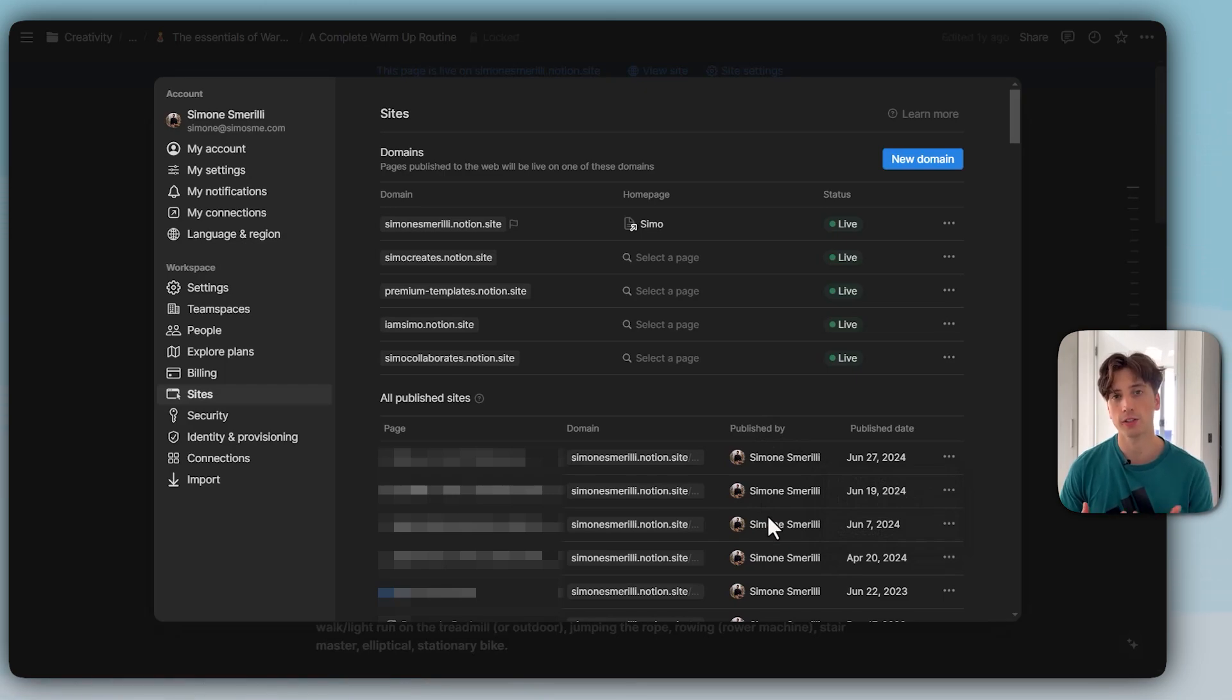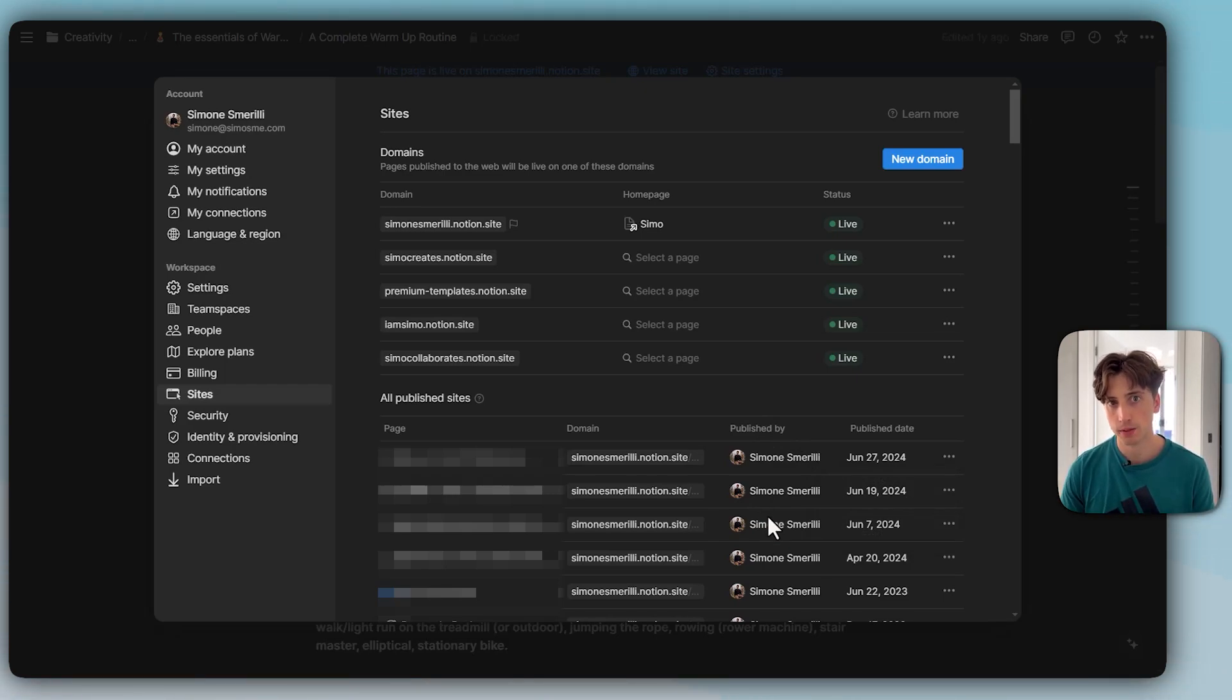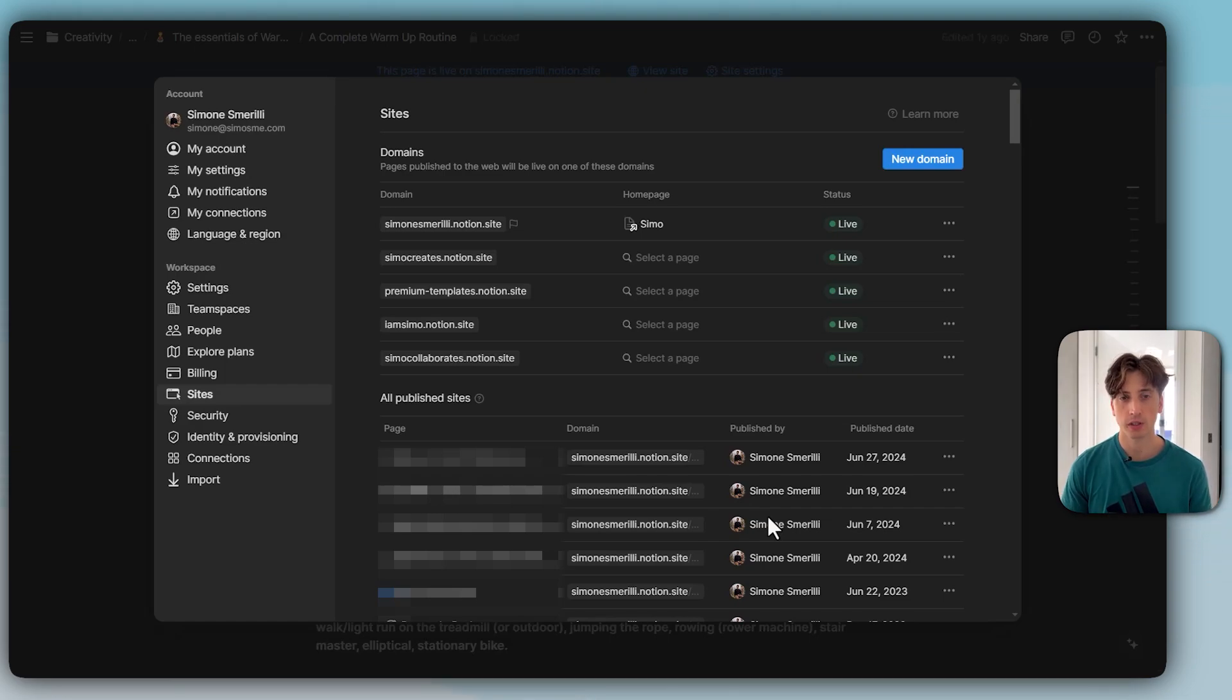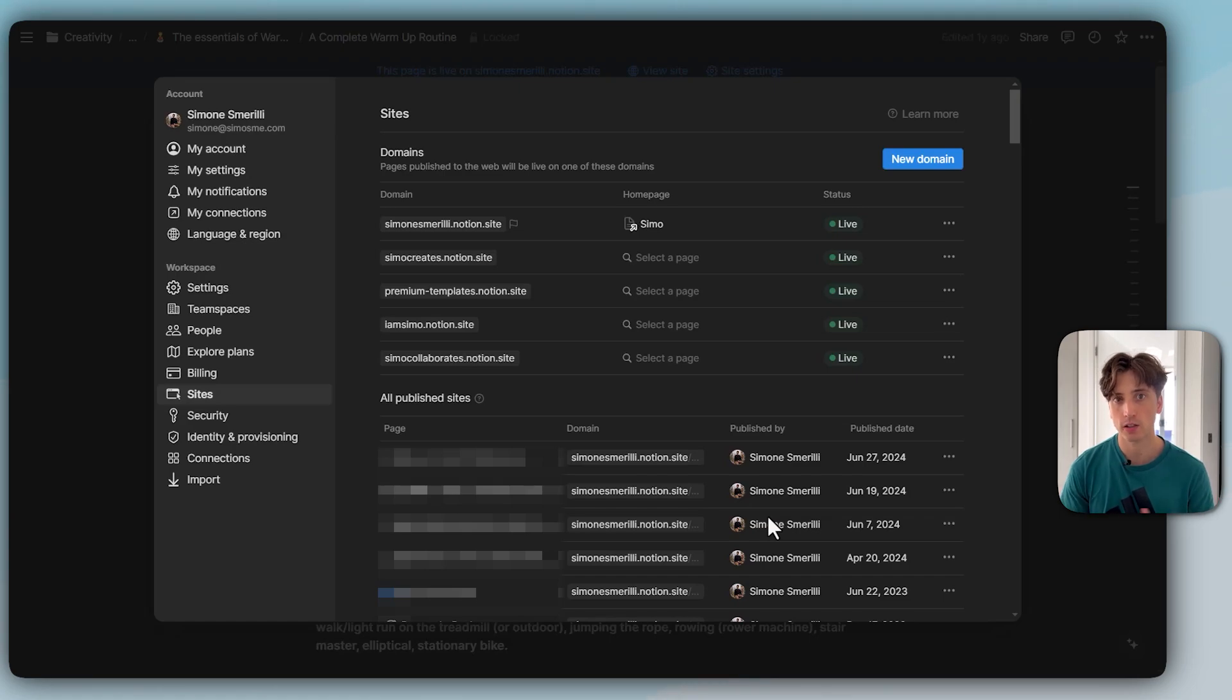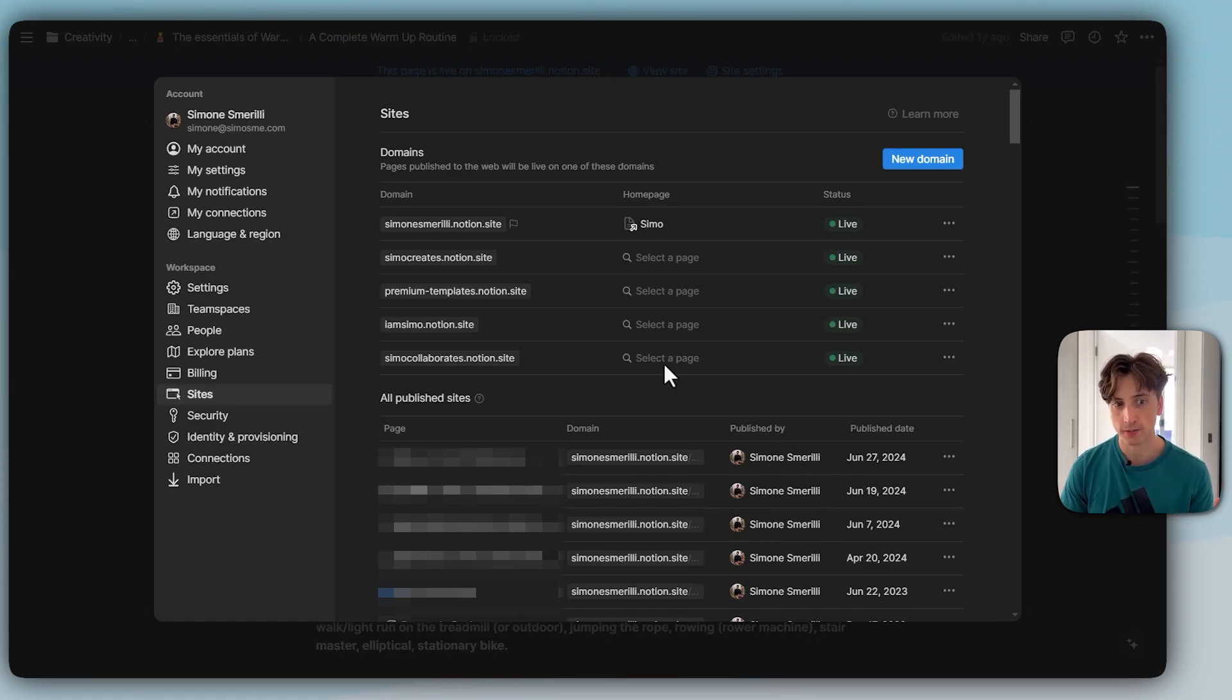This gives especially teams, workspaces involving multiple people, a bit more control over publishing pages, because sometimes you have sensitive information in Notion and you do not want to share it publicly and leak information to the public.